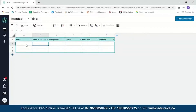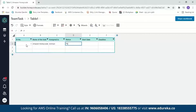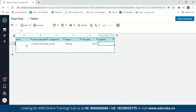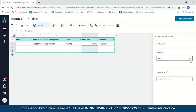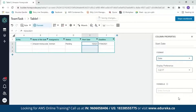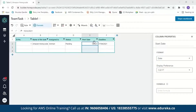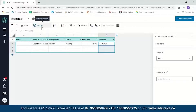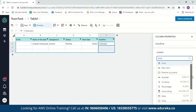Now let's enter values for our table. The first task name will be 'Amazon Honeycode,' assigned to me, and the status is pending. The start date is 10/4/2021 and the deadline is 17/4/2021. We can change the format of the date fields — just click on formats and select date. Now the format is set for start date; let's do the same for the deadline as well.